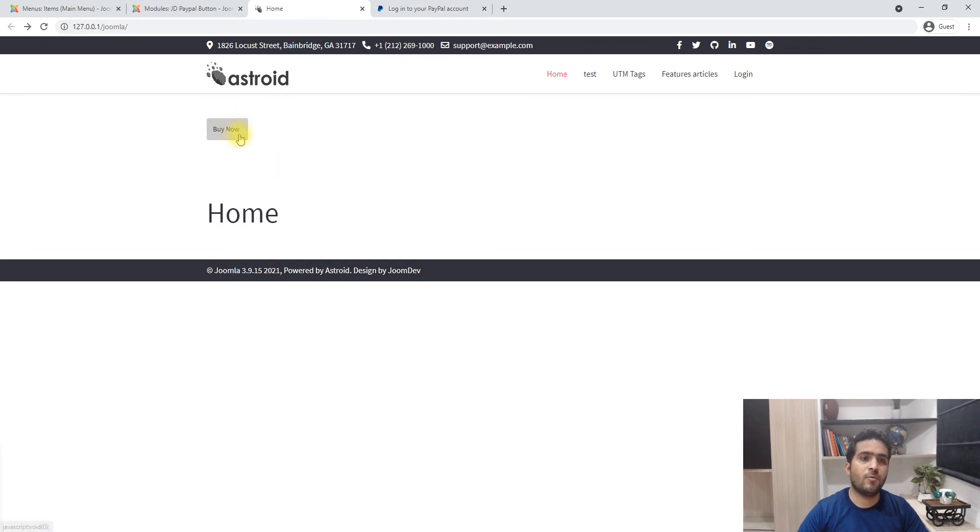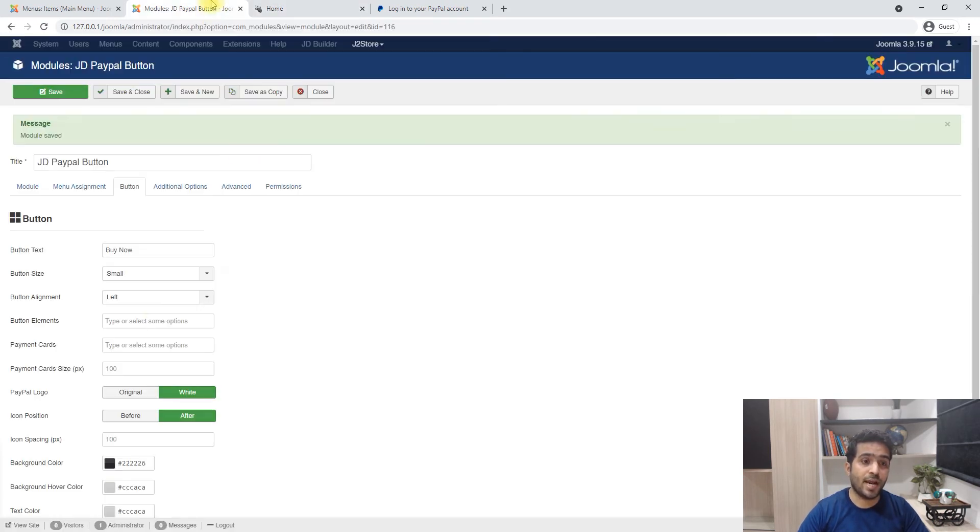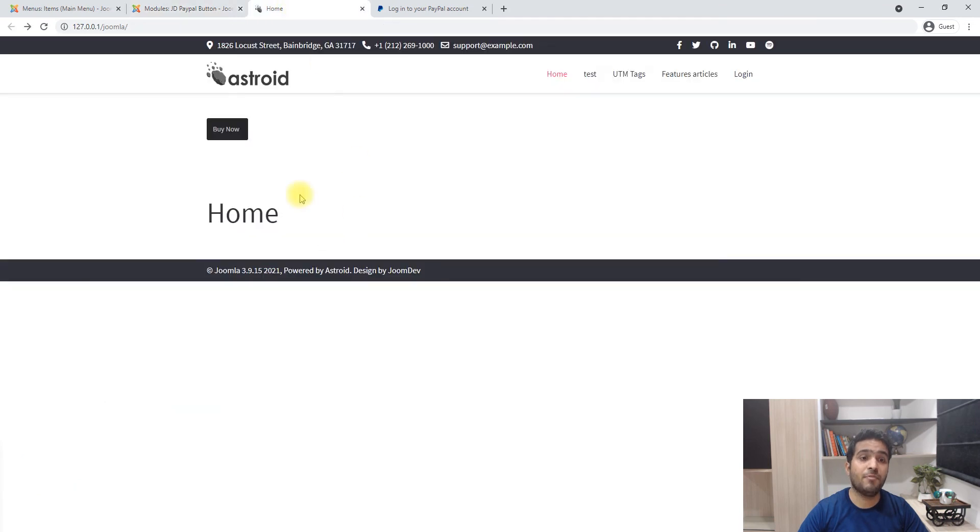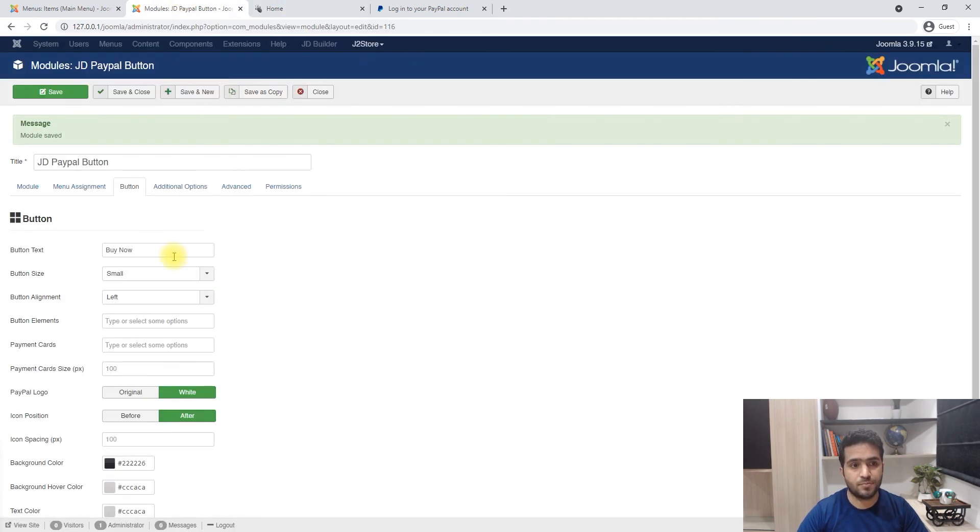So this is what the button looks like by default if you don't add all these options which I had before I started making this video.